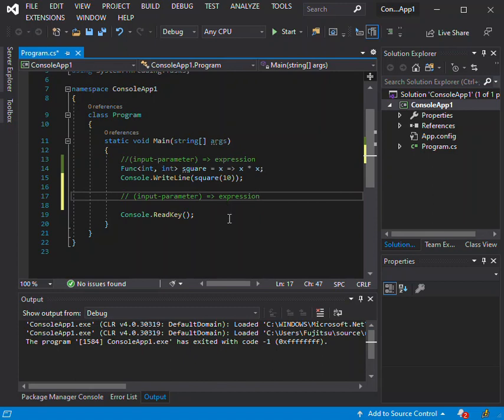The parentheses around the input parameter are optional only if the lambda has one input parameter. So to keep us going, let's make an example of an expression lambda.